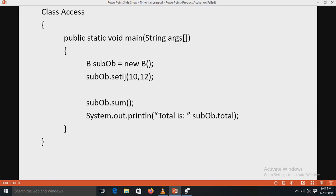In the class containing the main method, an object 'subOb' of subclass B is created. Using that object, the method setIJ is called with parameters 10 and 12. Then the sum method is called, and a print statement outputs subOb.total. When this program is run, there will be a compile-time error because the private variable 'j' cannot be accessed outside class A. Thank you.